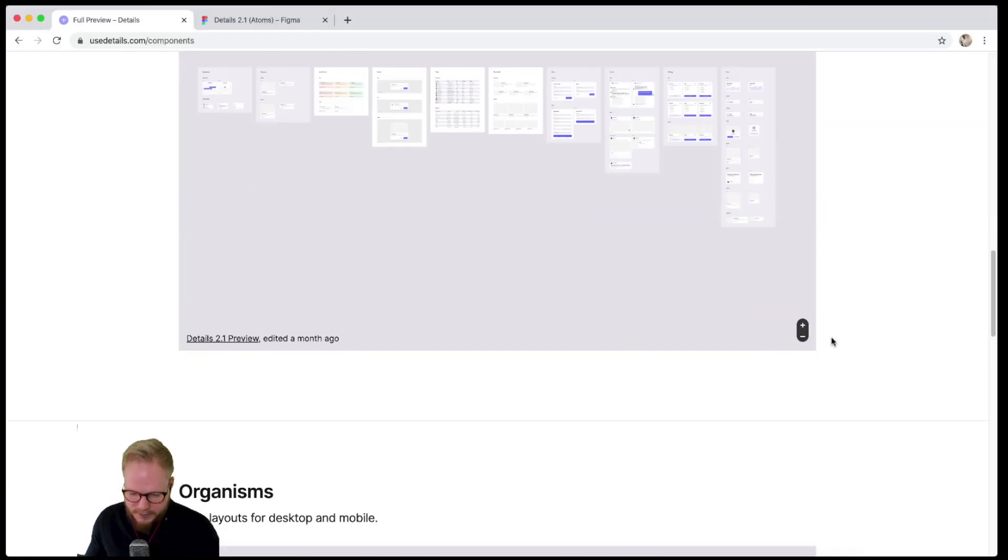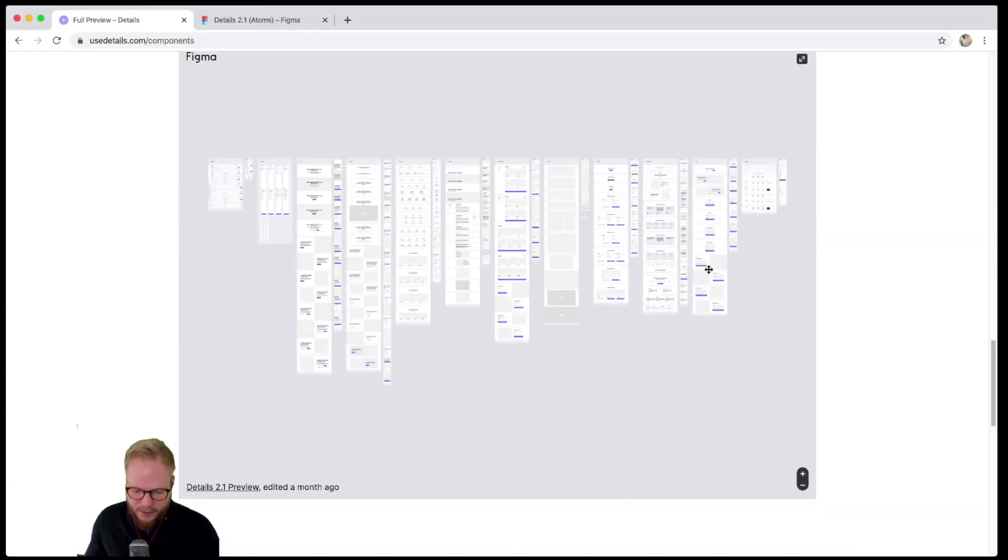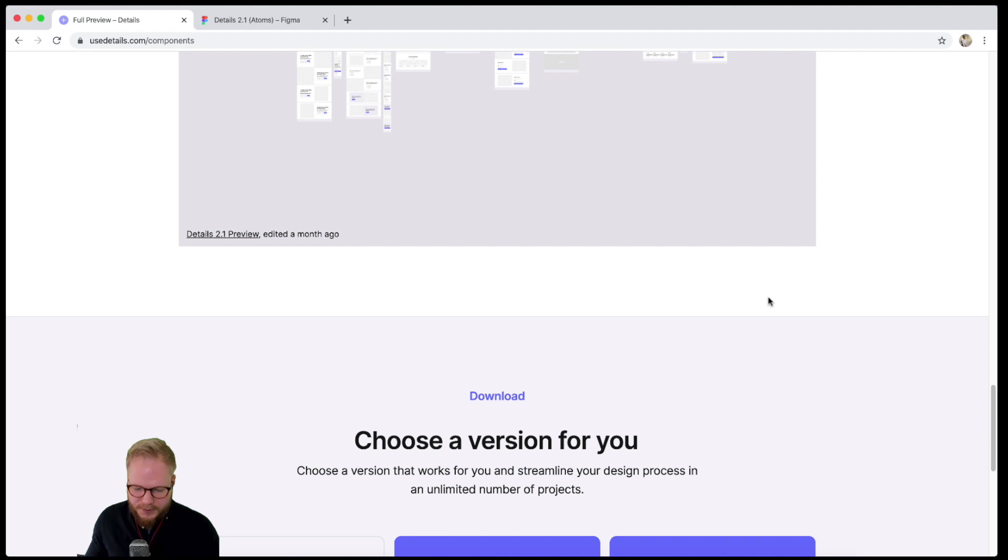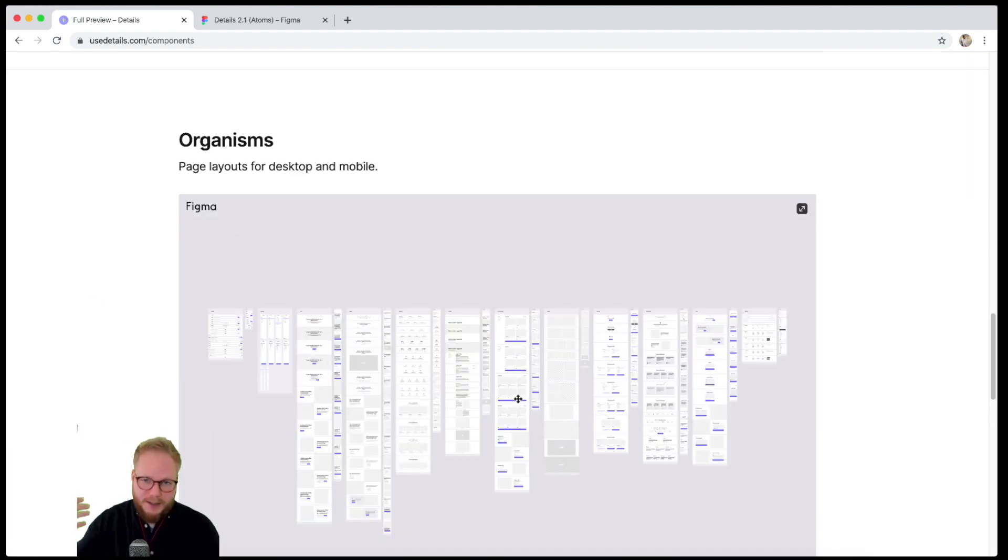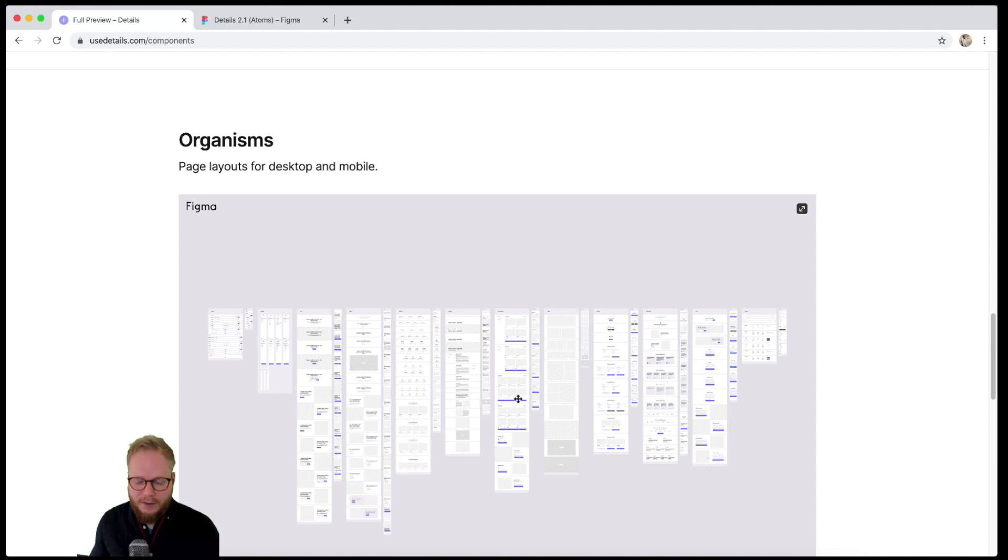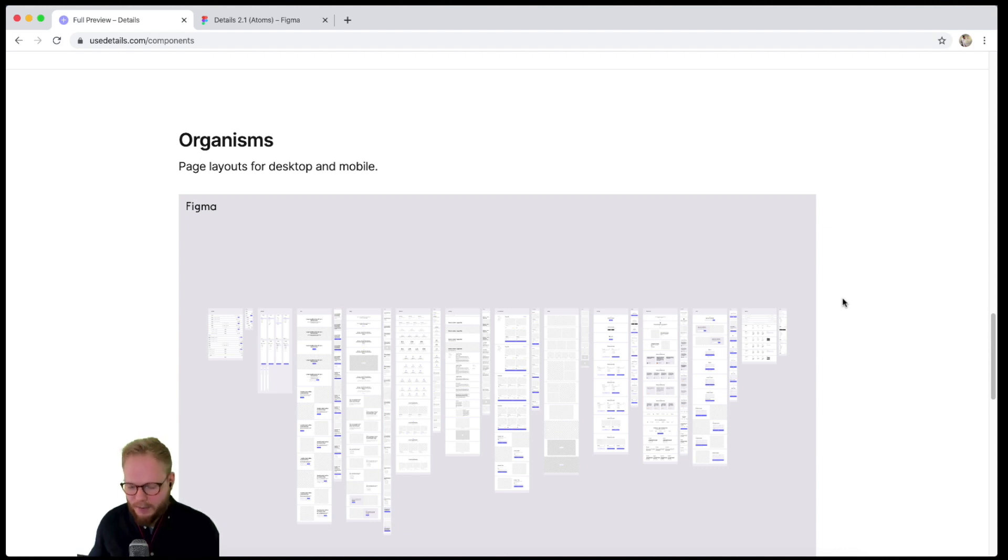Then you have organisms, then you can take it into templates, into pages, and produce your pages in a scalable, very effective way, working with developers and handing it over in a very consistent fashion. That's a very brief summary of what a design system is.